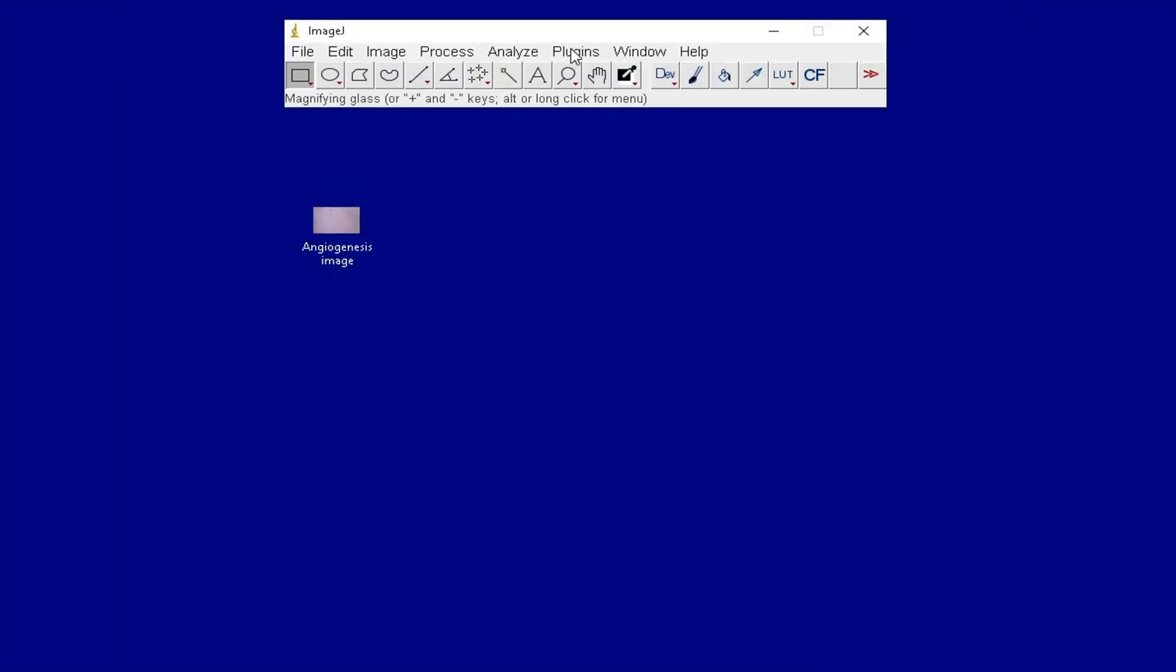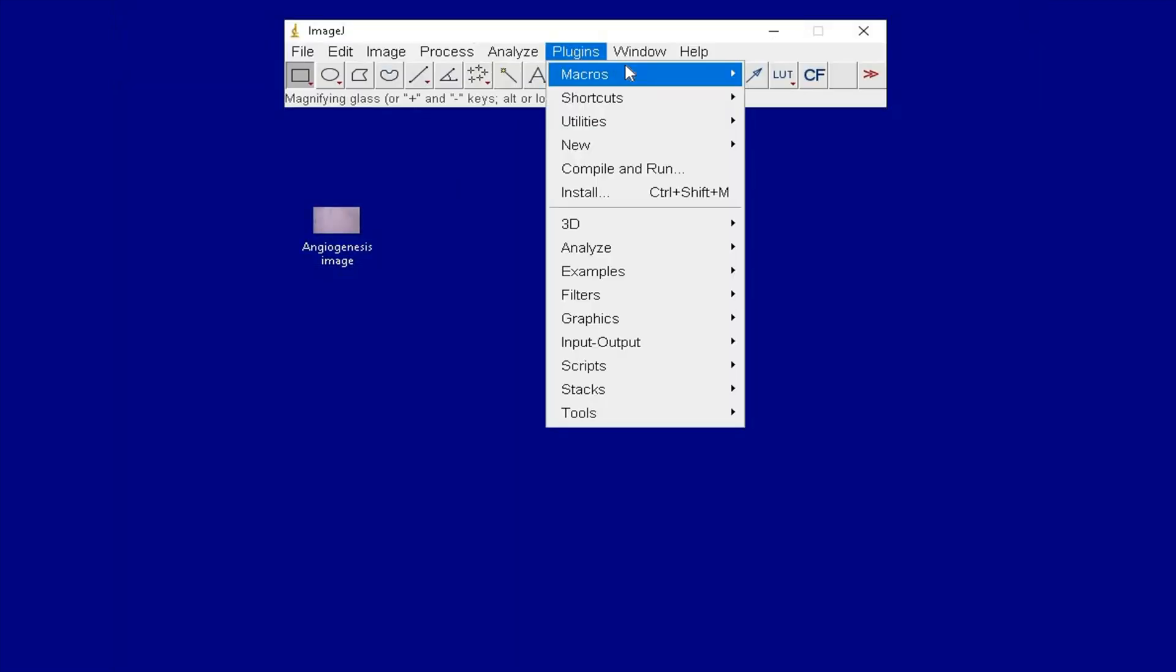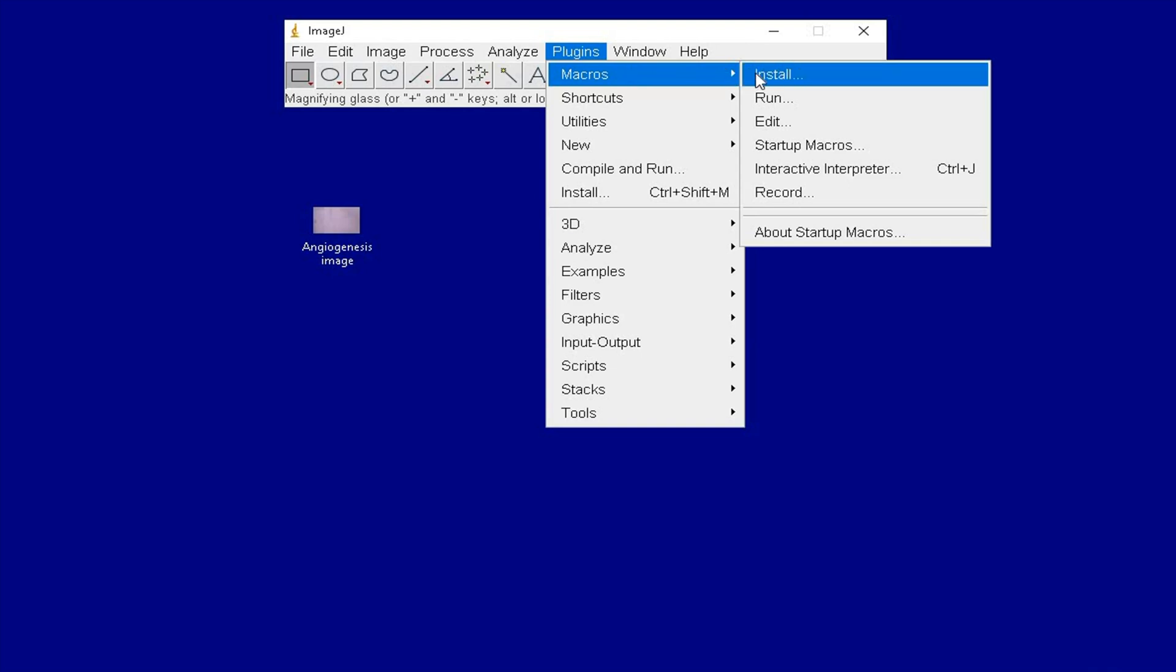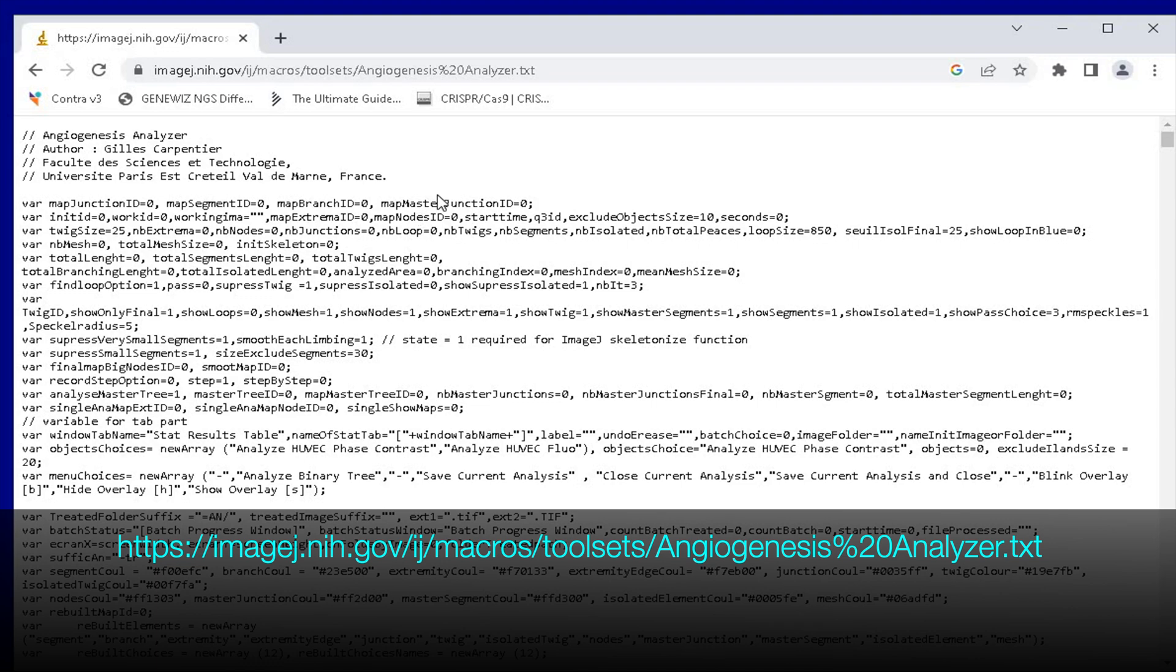The first step is to install a macro to perform the analysis. Head to the website as shown in the screen below. The link to this website is also available in the description.